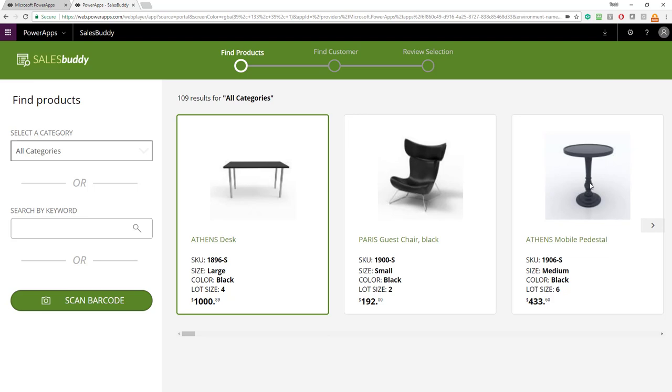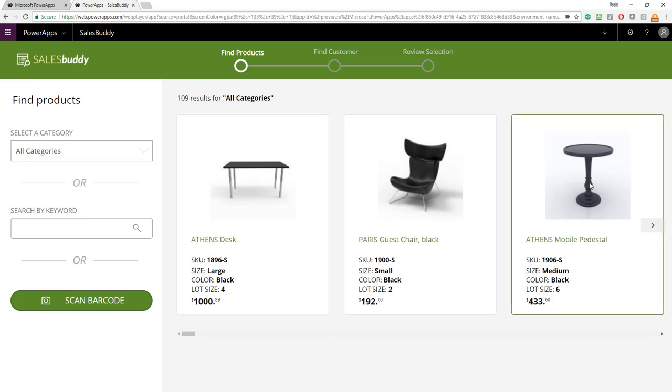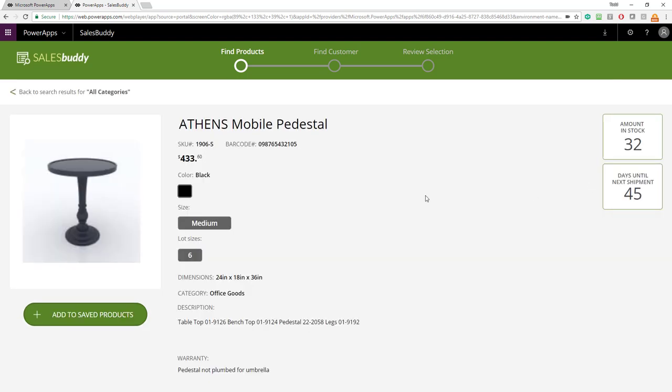So, if I click on this mobile pedestal, for instance, here, I can see the SKU for it, the barcode number, which we're going to come back later to when I actually scan in one to locate it. How much it costs, the color it is, the size, the lot size, all kinds of other information about it, including important things for me to communicate to the customer like, do I have any in stock? In this case, I have 32, and if I don't have any in stock, how many days until my next shipment so I can let them know when it'll be ready.